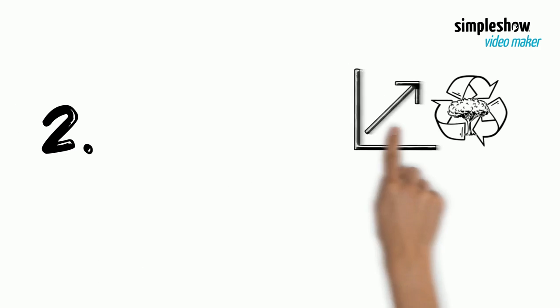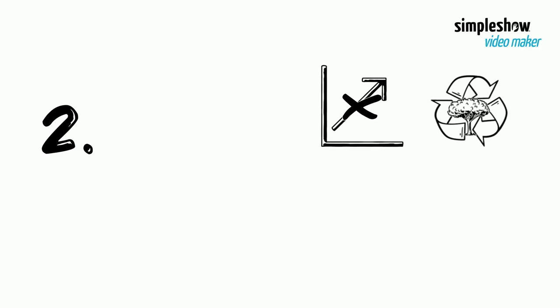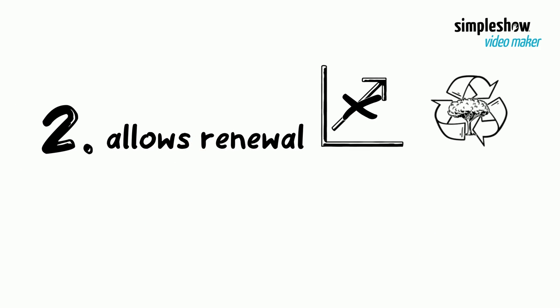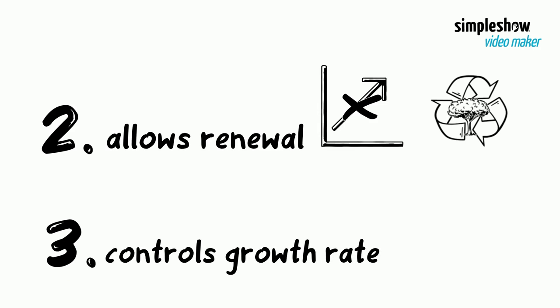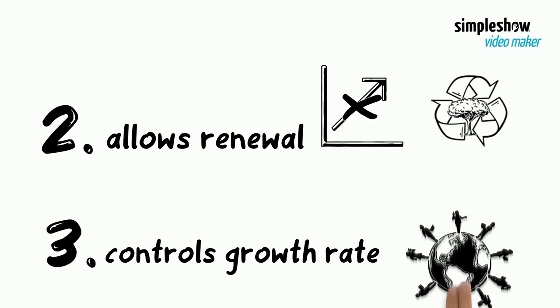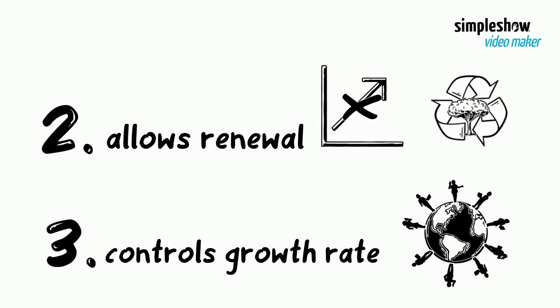Two, does not use renewable resources too quickly, but allows for renewal of resources. And three, controls the growth rate of the population.